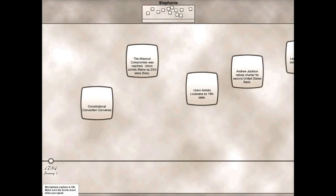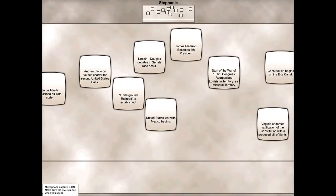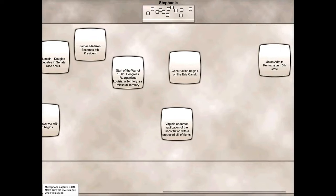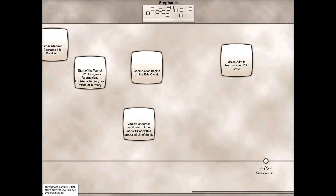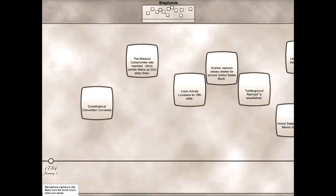So this is how it works. It gives you all of these different things that have happened and you have to put them on the timeline in the correct order.